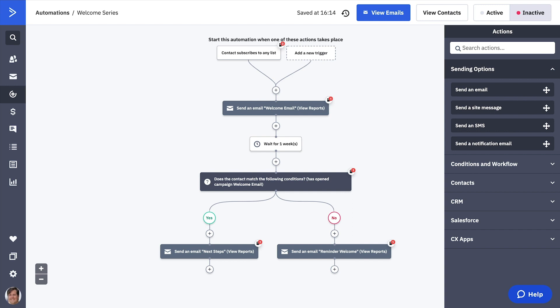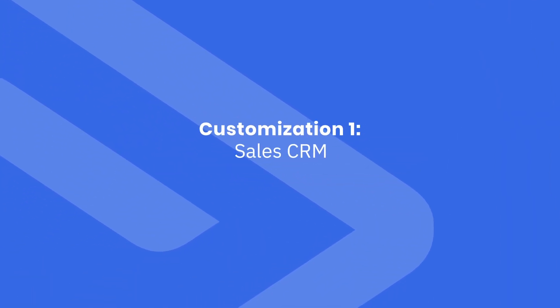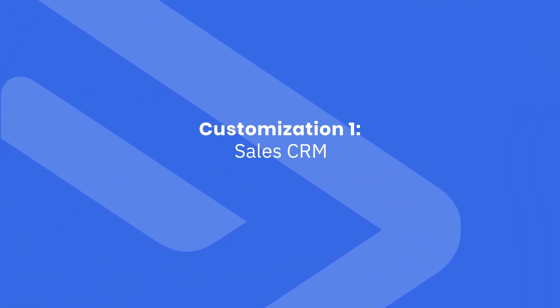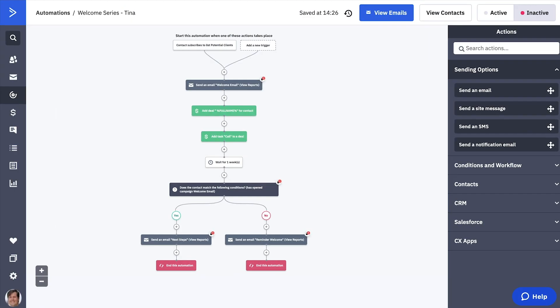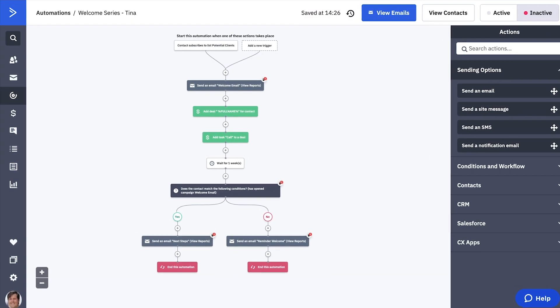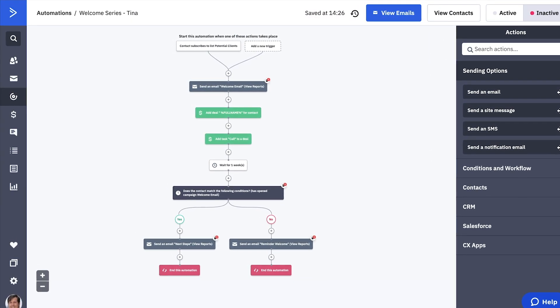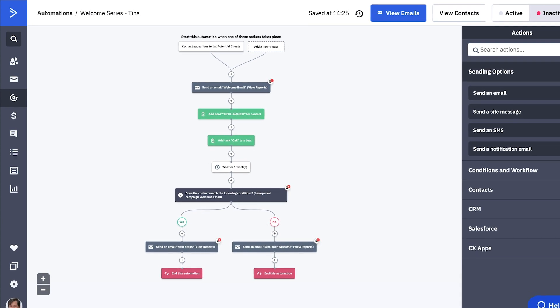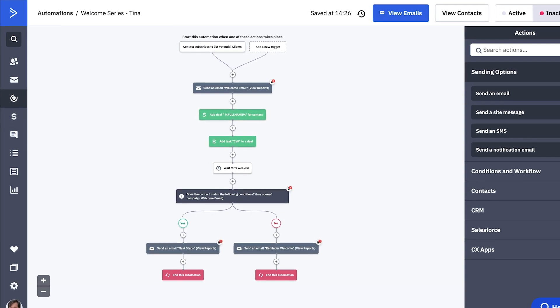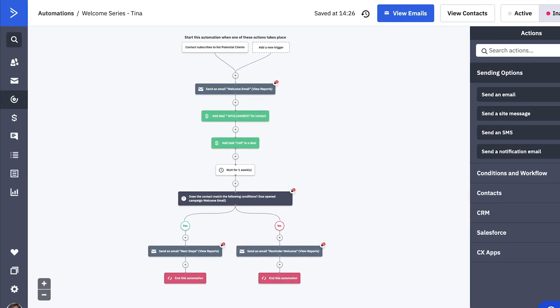Let's take a look at a few ways to customize this automation. This first customization is useful if you want a salesperson to follow up with people after they subscribe to your list. Imagine that Tina has a landing page offering a special deal and contacts can fill out the form to learn more.